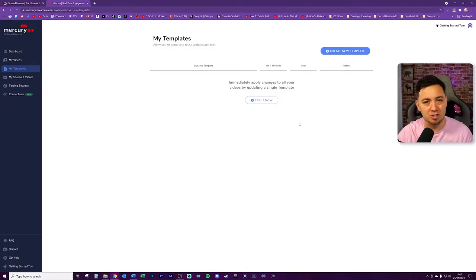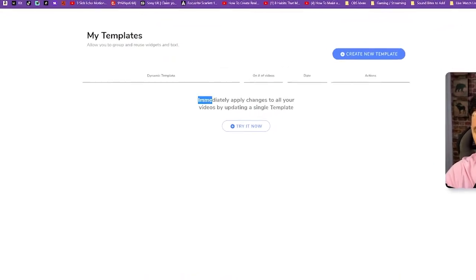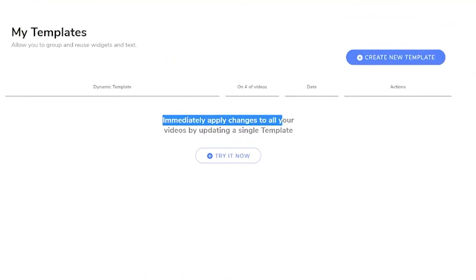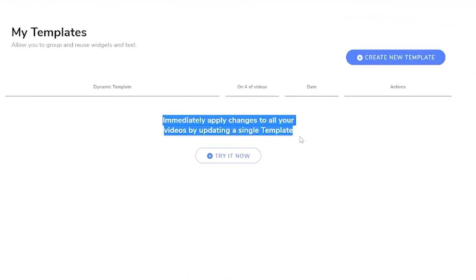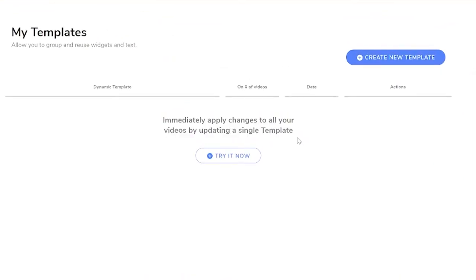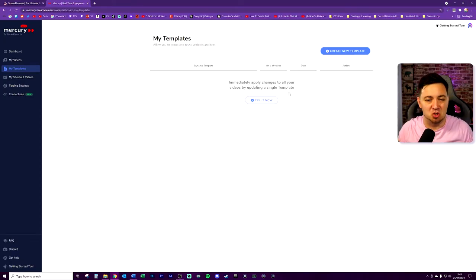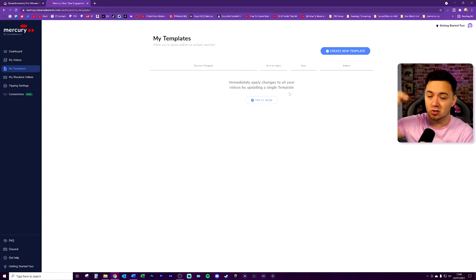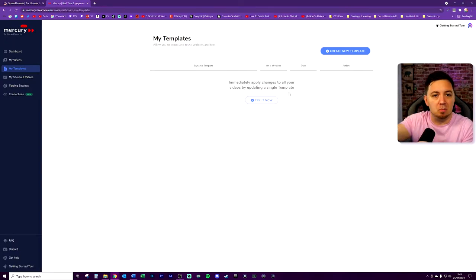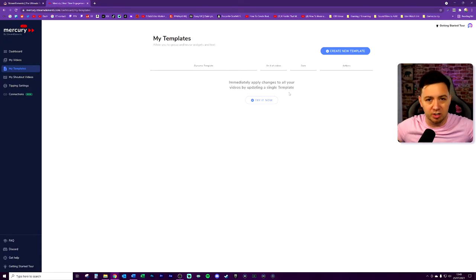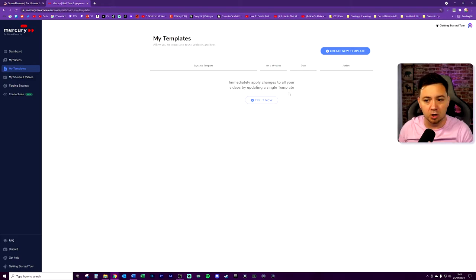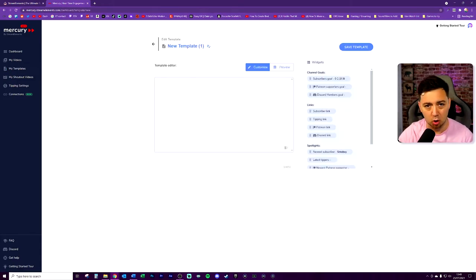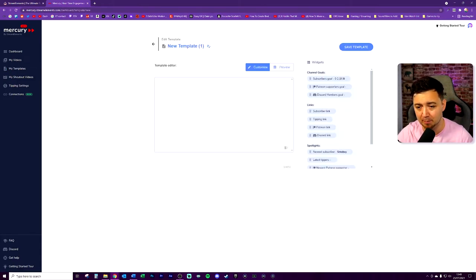Templates basically allow you to immediately apply changes to all your videos by updating a single template. So it's really good that they've done this. They've basically added a tool that allows you as a creator on YouTube new to this product to bulk apply something to all of your videos, or at least a lot of videos. And that's a really good tool. So we'll go ahead and create a new template.